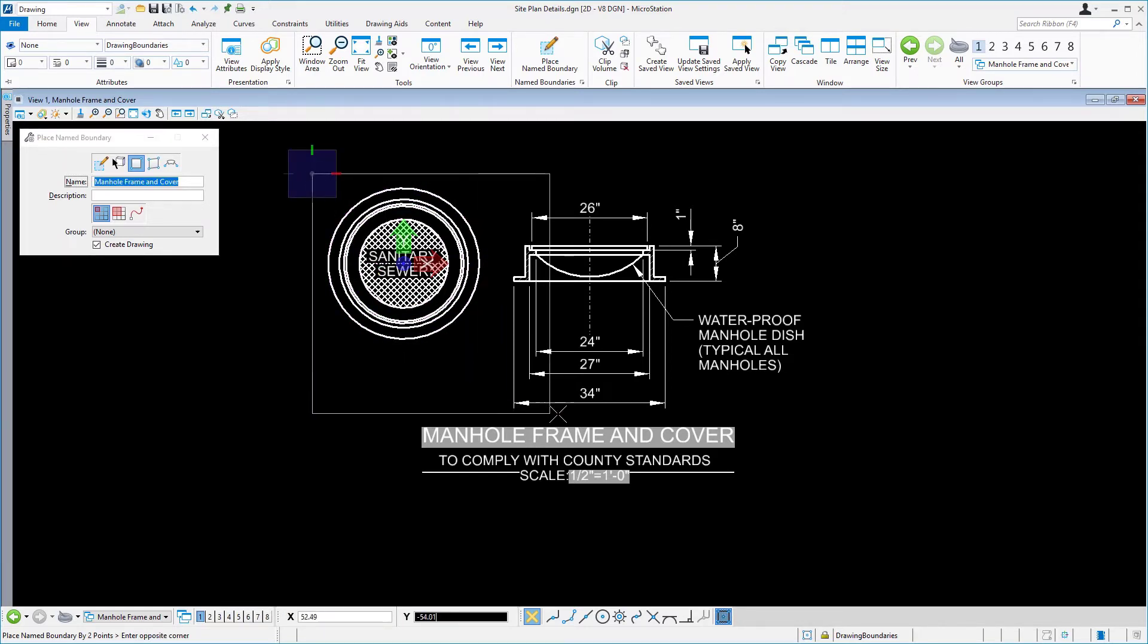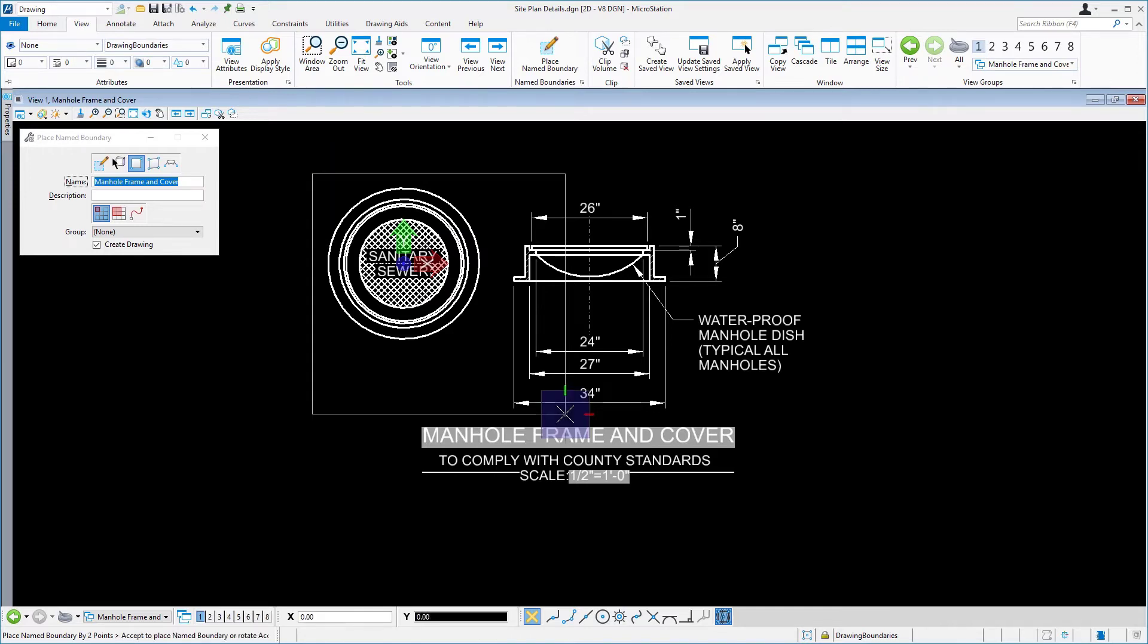Then, move your cursor down and to the right to include only the top view of the manhole frame. Issue a data point for the opposite corner as shown.